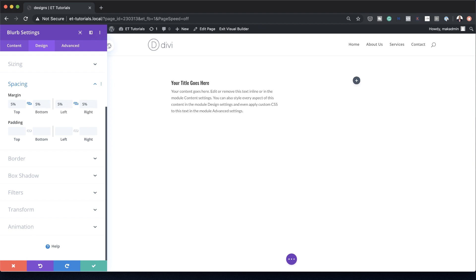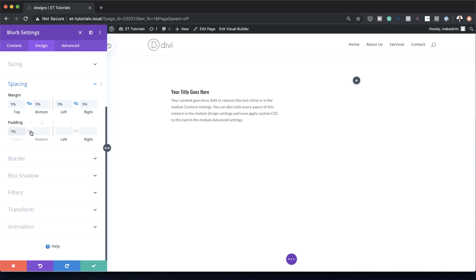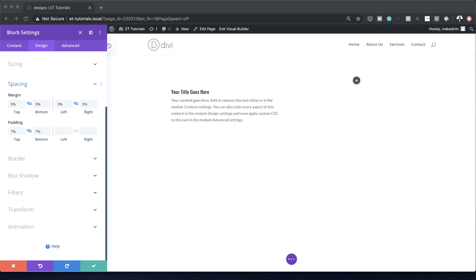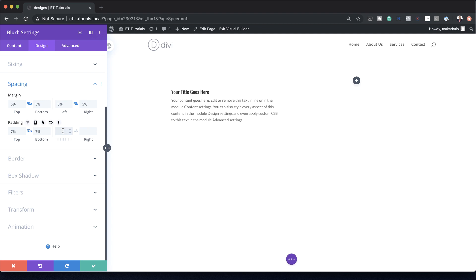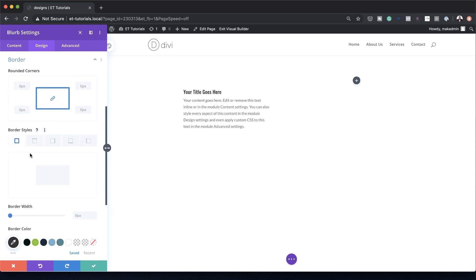We also need to add some padding. This needs to be set to the top and the bottom, so I'm going to add 7%. And on the left and right, it's going to be 10% — make sure you're applying this to both sides. Now that we've added our padding, we also need to add some rounded corners. I'm going to come over here to Border and set the rounded corners to 20 pixels. My chain icon is activated, so the same value will be applied to all sides.